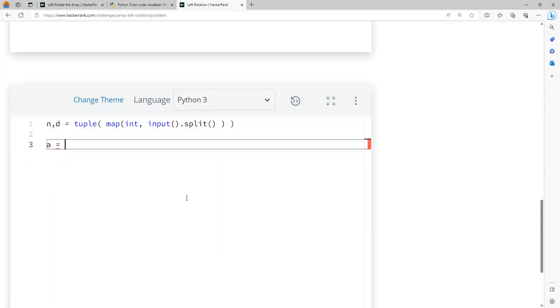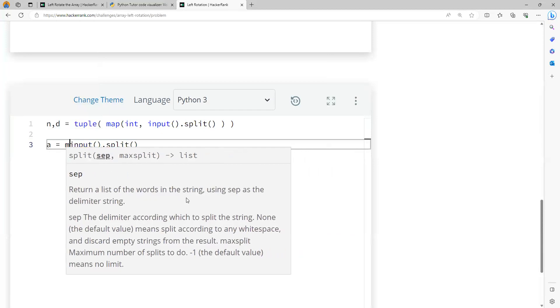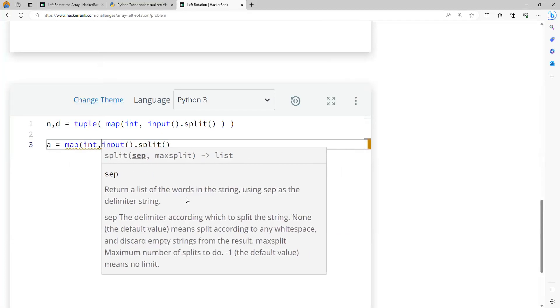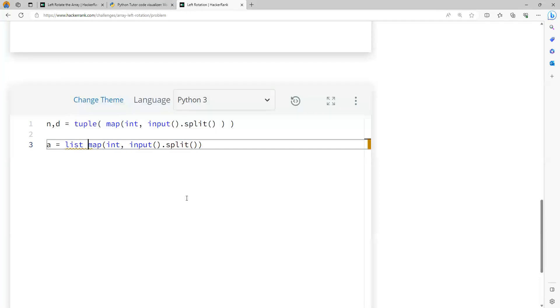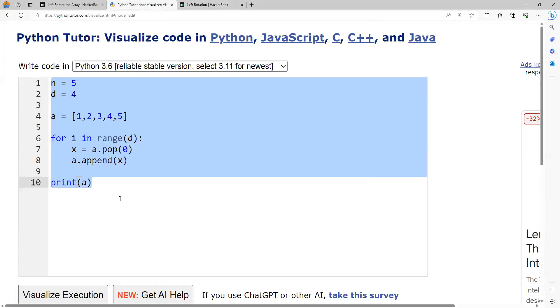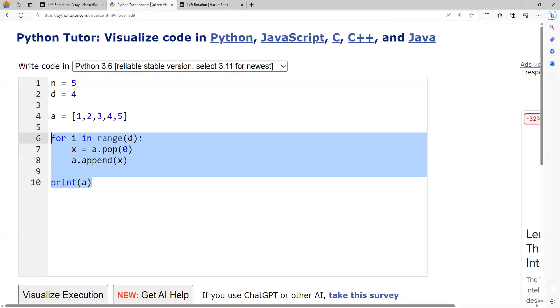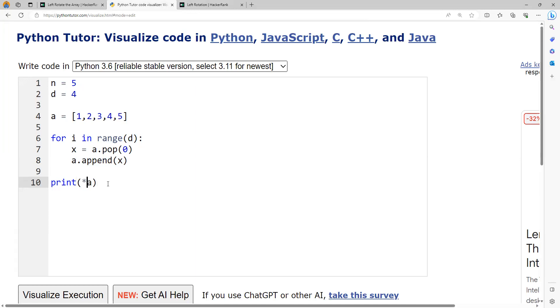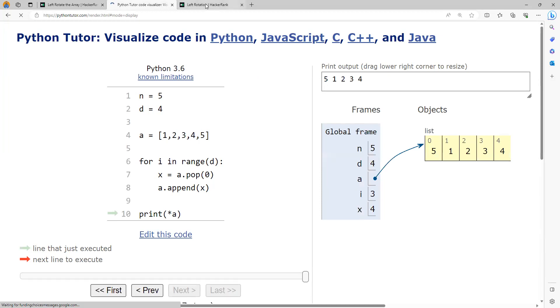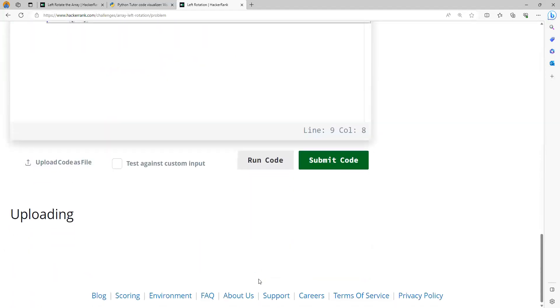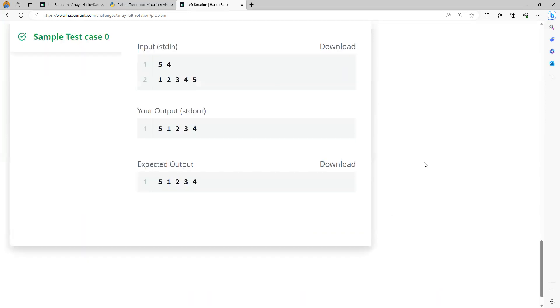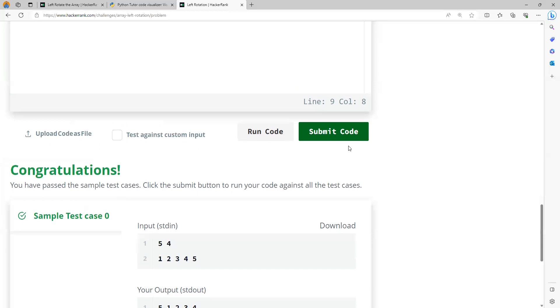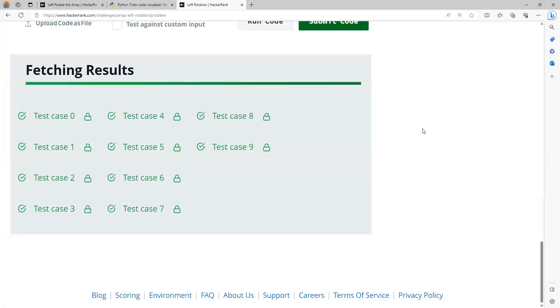Next, I will take the elements of the array: input dot split, apply map to convert every element to integer, and convert to list. While printing, I do not want the comma and square bracket. Either you can run a loop printing the element with separator equal to space, or there is another way where I just need to put a star before the array. Let me run this code. You can observe we got this output, exactly the same thing. It passes the sample test case and passes all the test cases.